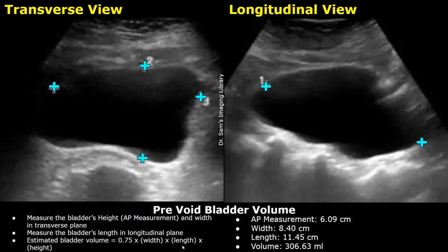In this example, the bladder's AP measurement was 6.09 centimeters, the width was 8.4 centimeters, and the length was 11.45 centimeters. This gave a volume of 306.63 milliliters. This is the pre-void bladder volume — the volume of the bladder before urination.